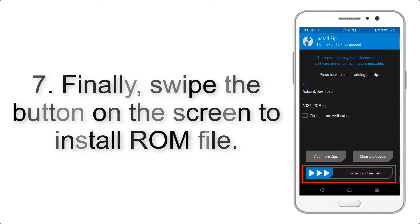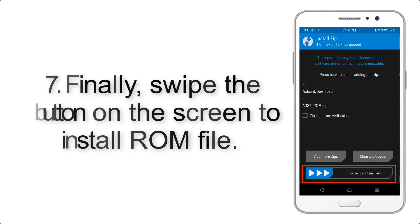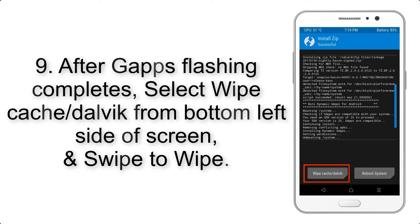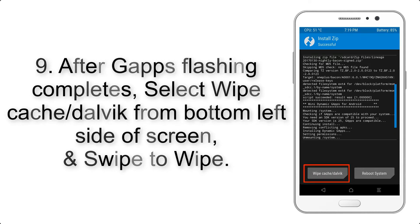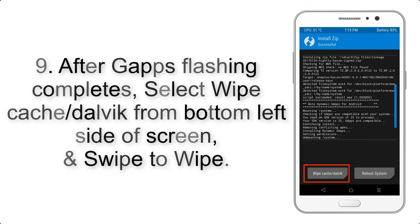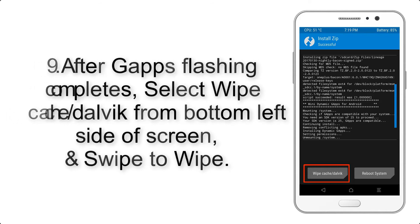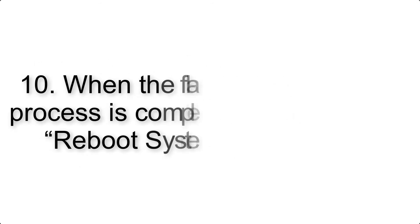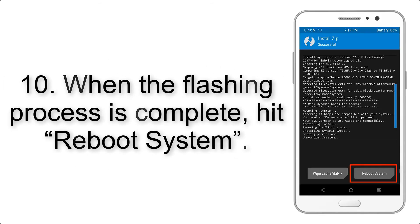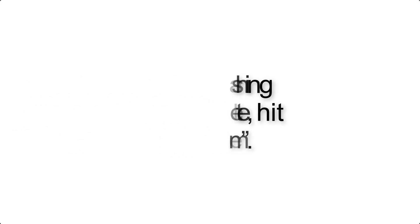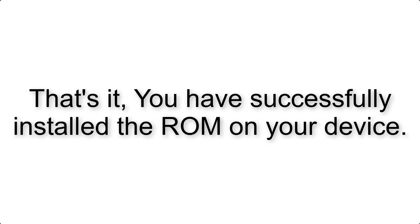Step 9: After gapps flashing completes, select wipe cache and Dalvik from the bottom left side of the screen and swipe to wipe. Step 10: When the flashing process is complete, hit reboot system. That's it, you have successfully installed the ROM on your device.